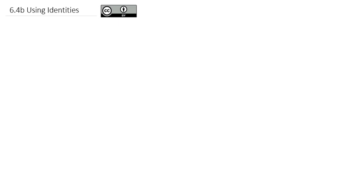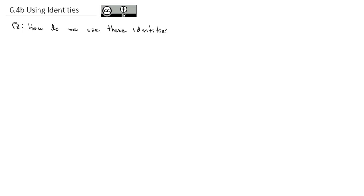Now that we've gone through and derived several of these new identities, and looked at some uses to simplify using them, we're ready to answer a question we've been interested in for the past two videos: how do we use these identities? There are going to be three uses that we'll look at here that will be useful as we move through our study of math. The first use is to write as a single sine.